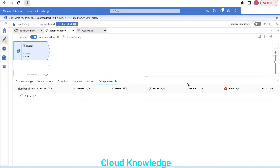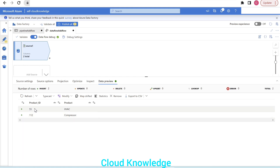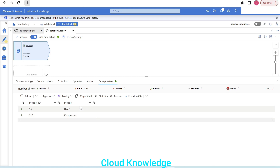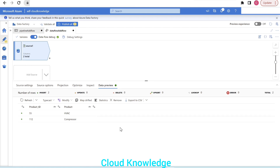Now we go to the data preview. Since the data flow debug option is already enabled, we click Refresh. The data appears showing product ID and product columns.